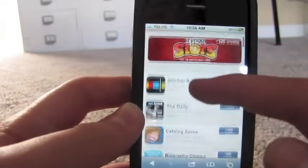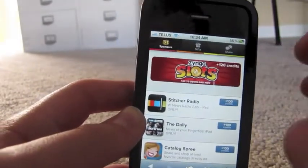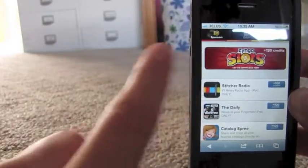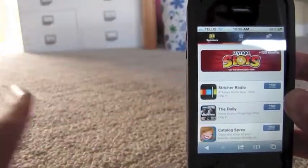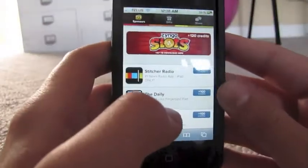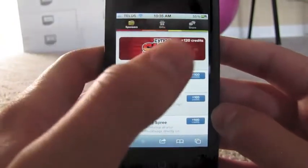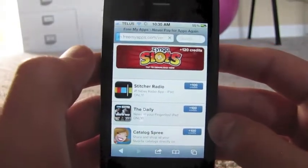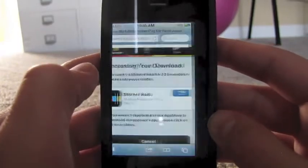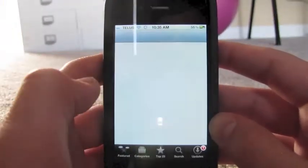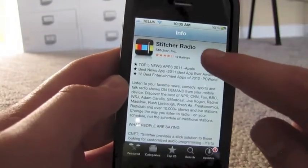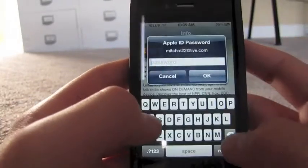Then you're going to choose a sponsor app. Now, you need to have a U.S. iTunes store account. So if you don't know how to get that, just click this link right here and it'll take you to that. Then you're going to choose your app and click OK. And it's going to redirect you to the App Store — I've already done it. And then you're going to click Free and Install App.